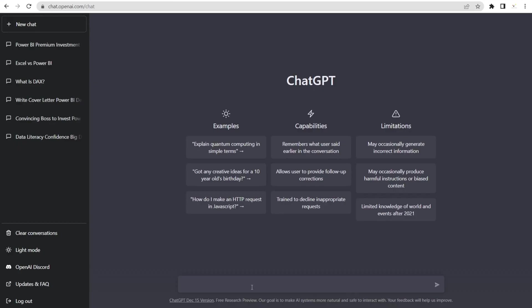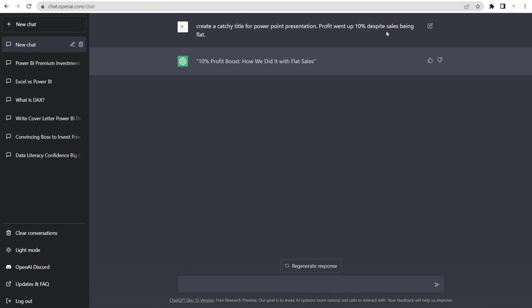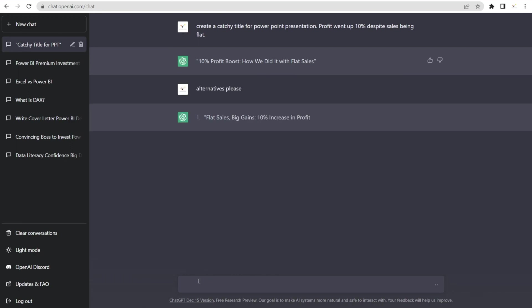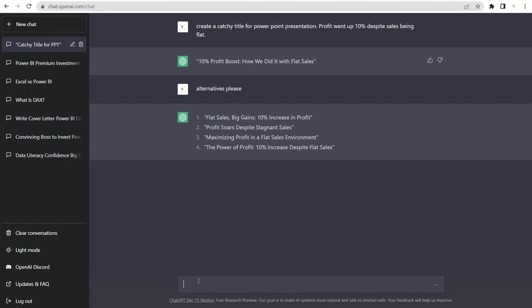Let's create a new chat, and let's see if ChatGPT can help us to overcome our weaknesses with words. We're going to say, create a catchy title for PowerPoint presentation. And our title was, profit went up 10% despite sales being flat. 10% profit boost, how we did it with flat sales. Love it. Let's ask for more alternatives. Flat sales, big gains. 10% increase in profit. Wow, wow, wow. Lots of options. So, when you're scratching your head, you're not sure what to write, come to ChatGPT and let the program help you with your weaknesses with words.